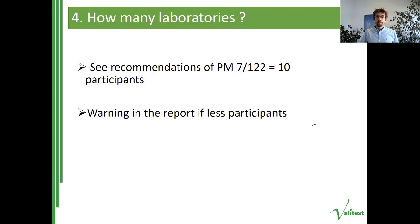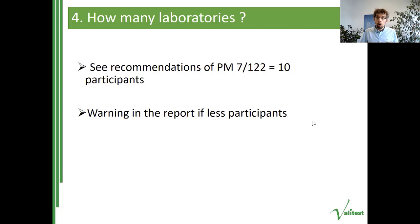Regarding the number of laboratories, there are already indications in the EPPO standard PM 7/122, where at least 10 participants are recommended. If there are fewer participants in a test performance study, you must explain it clearly with a warning, because the lower the number of participants, the less representative it can be of the overall performance of the test in the population of diagnostic laboratories.